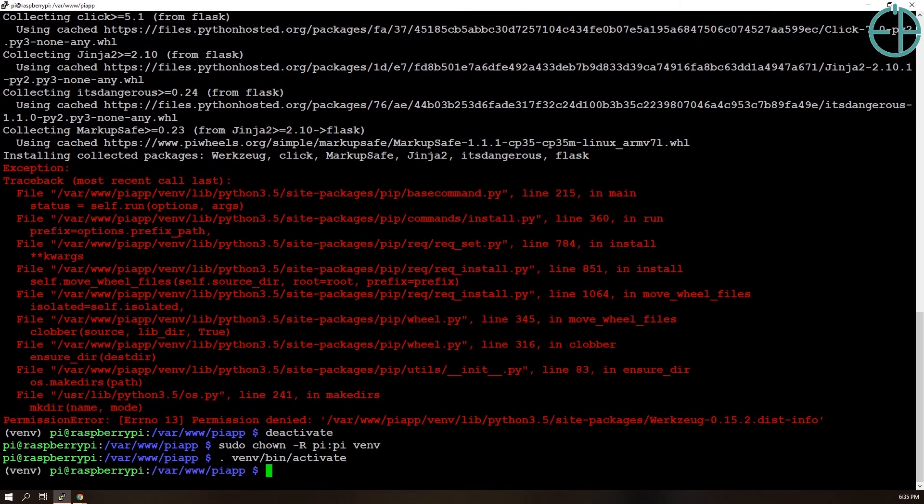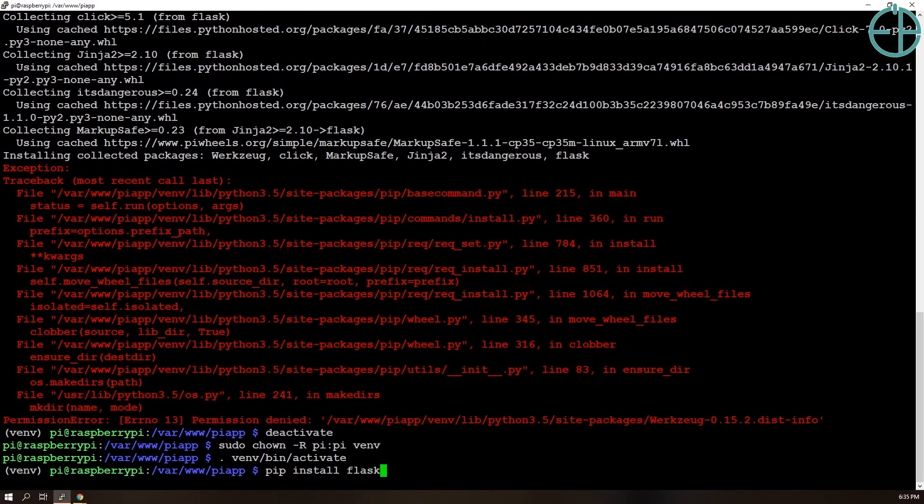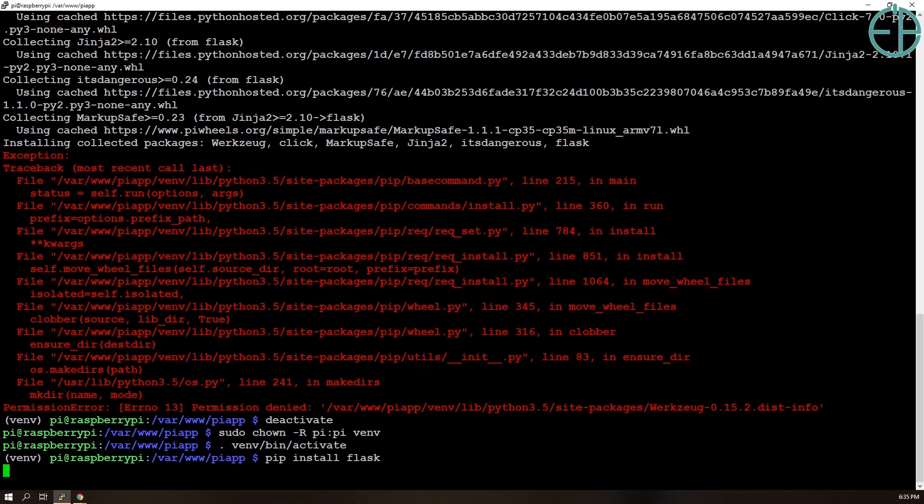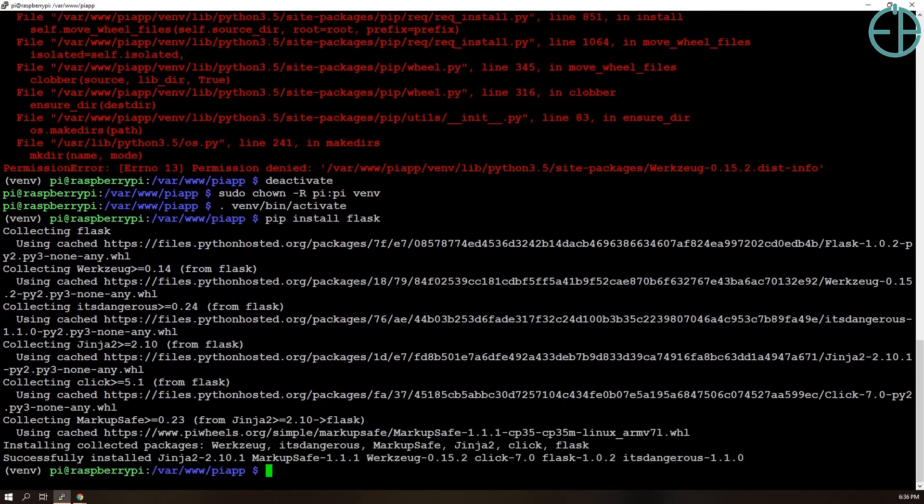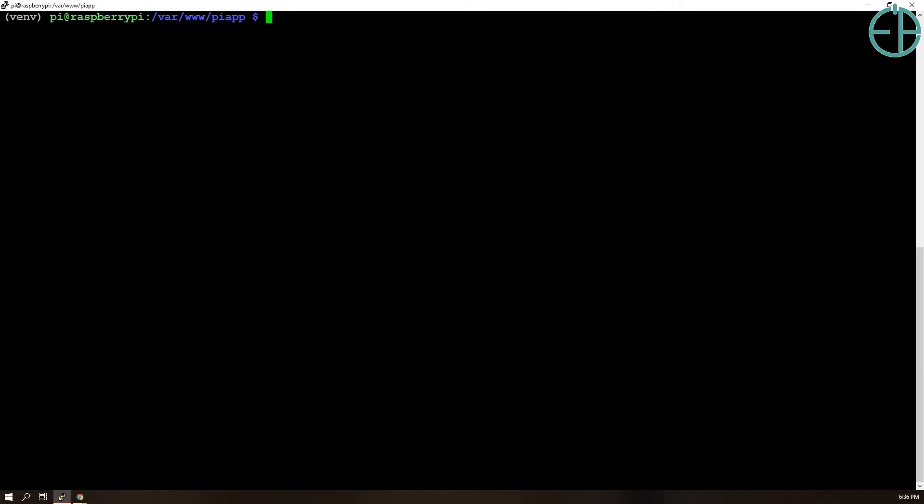Activate the virtual environment and then we'll do pip install flask again. So Flask has been installed here.